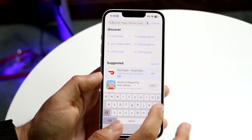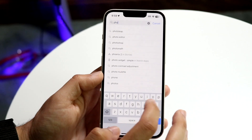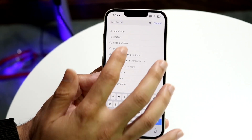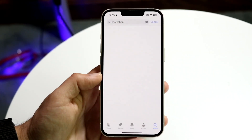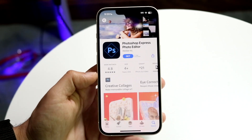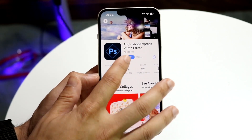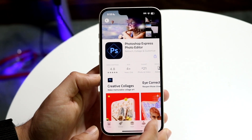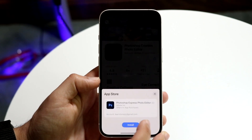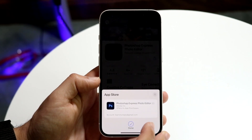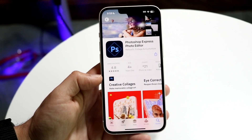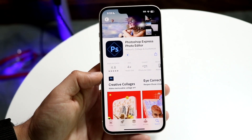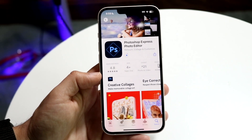Click on the search bar and type in 'Photoshop.' You don't even have to type in 'Photoshop Express,' which is the full name of the application — just type in 'Photoshop' and download this specific application. Click 'Get' and install it as you normally would. It's going to take a little bit of time because it's a pretty big application.